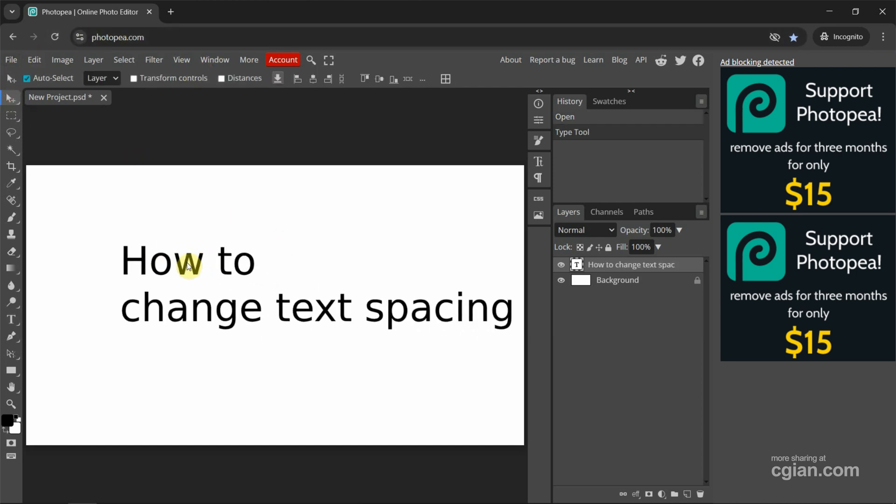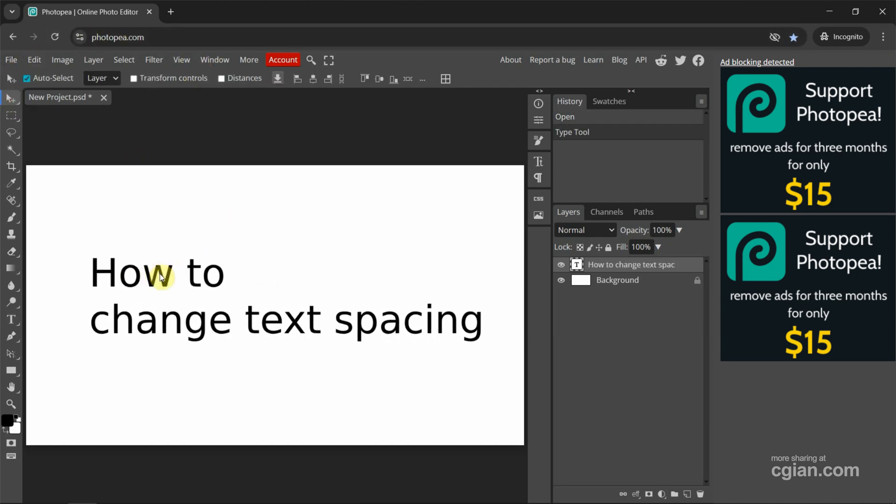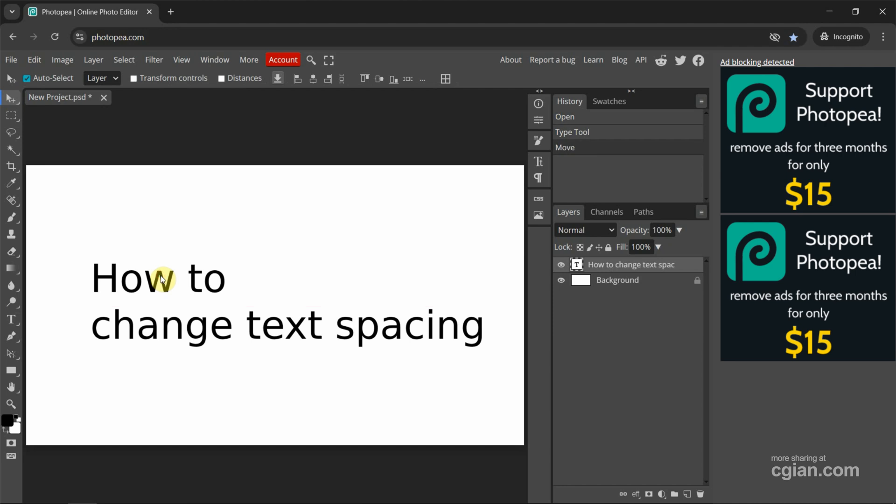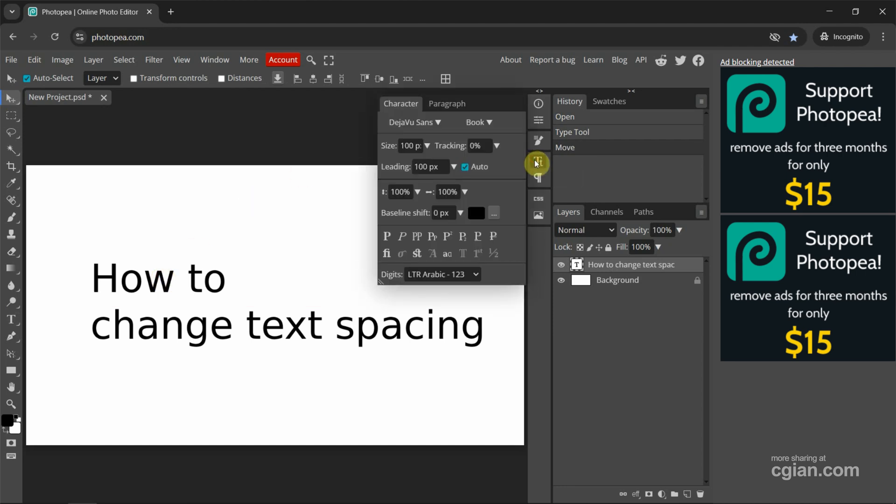I move the text to center. Next we can open the Character window where we can find the text settings. If we want to change the text spacing, we can use tracking.